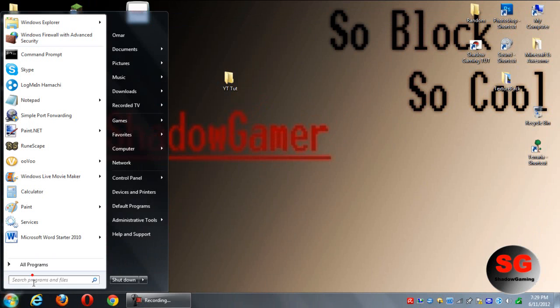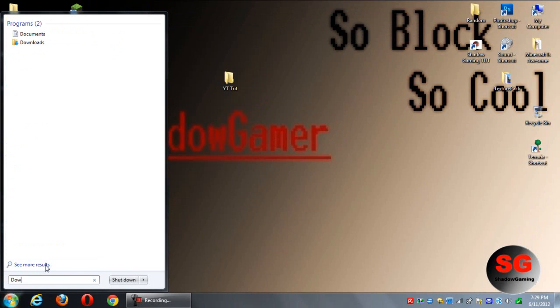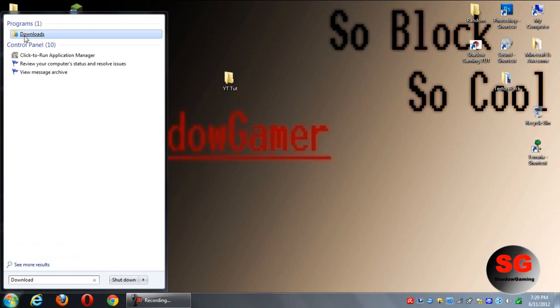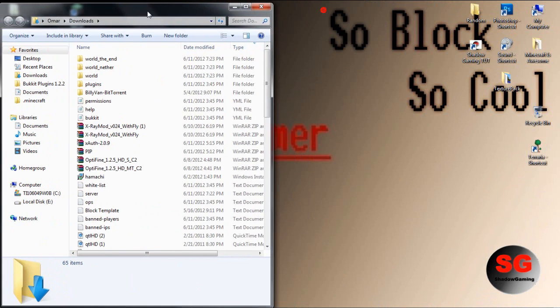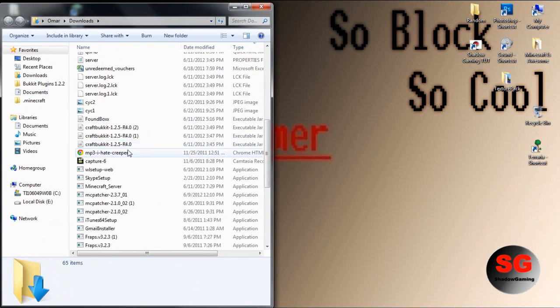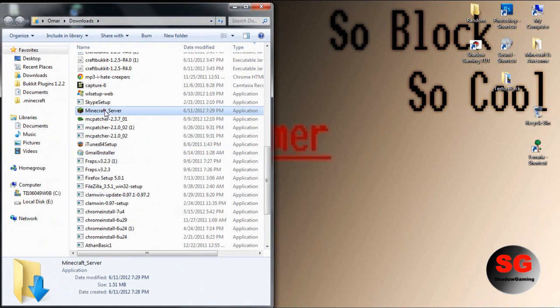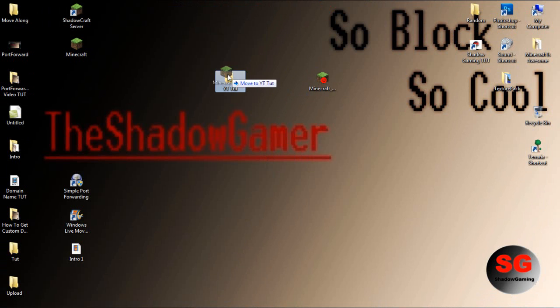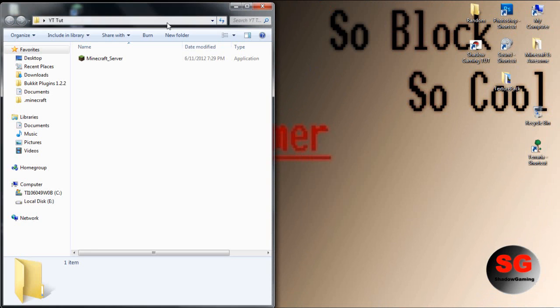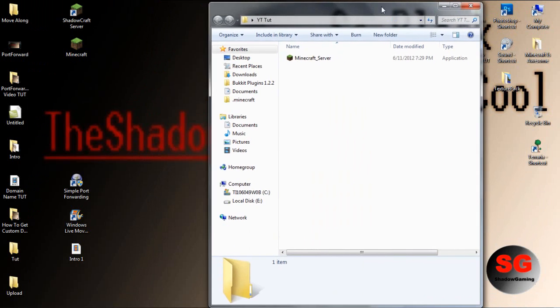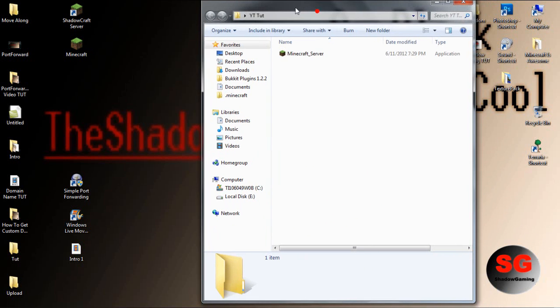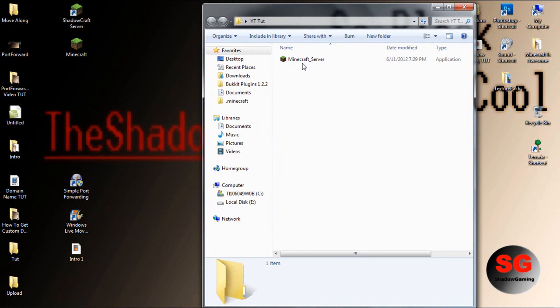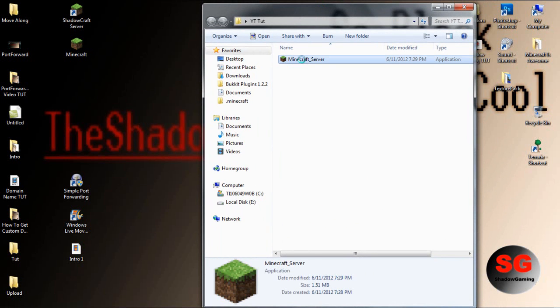Find it in your downloads folder and drag it into your folder, because you're going to need this. Make sure you don't open it on your desktop.